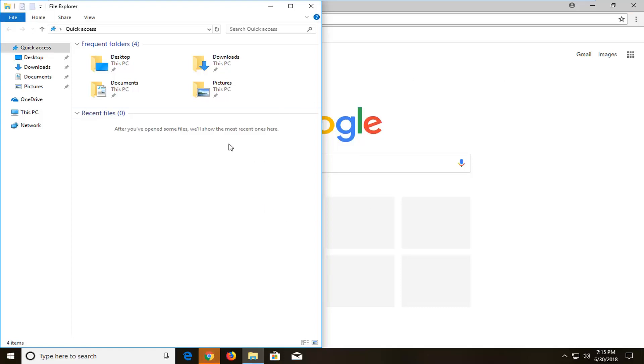Perhaps you have a lot of screens open at one time and you just want to quickly flash over to your desktop view. This tutorial will be for you.